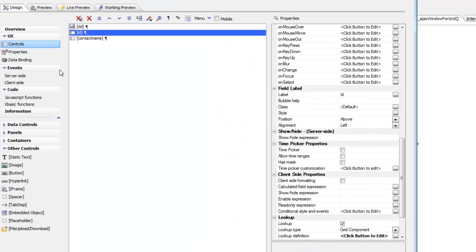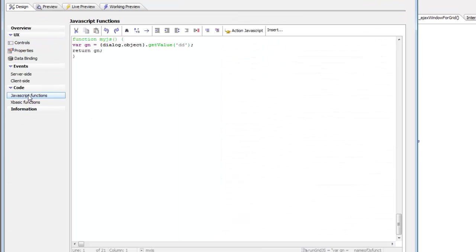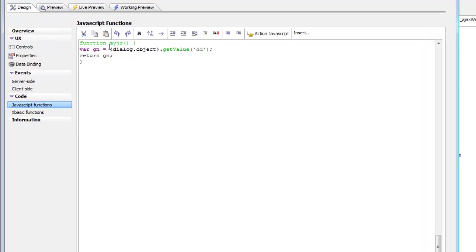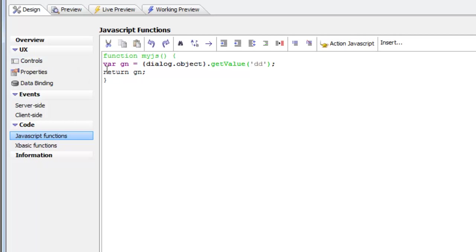If we go to our JavaScript functions we can see that we have a function here that is just going to read the value in that drop down control. Obviously your JavaScript function could do a much more complex calculation to determine which lookup grid to use.